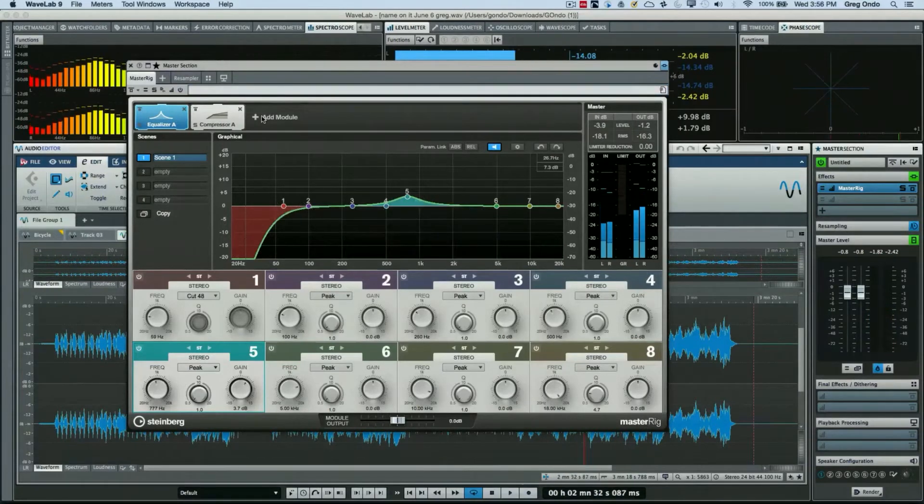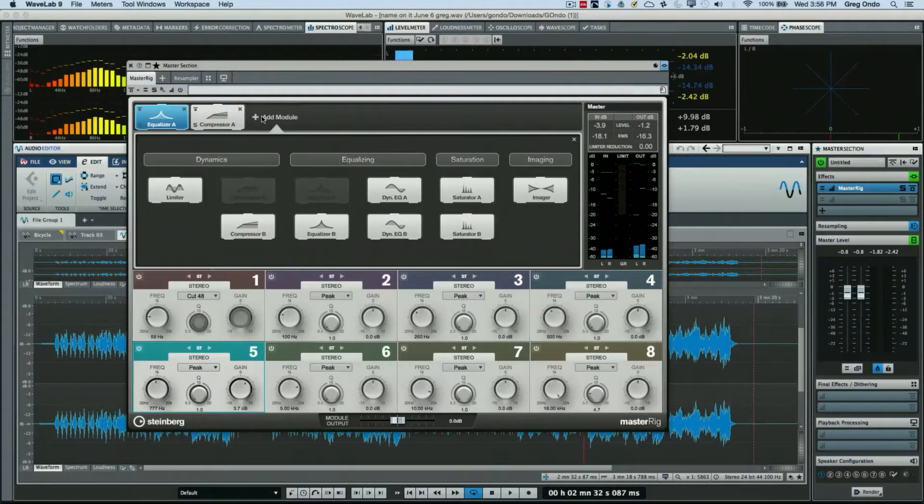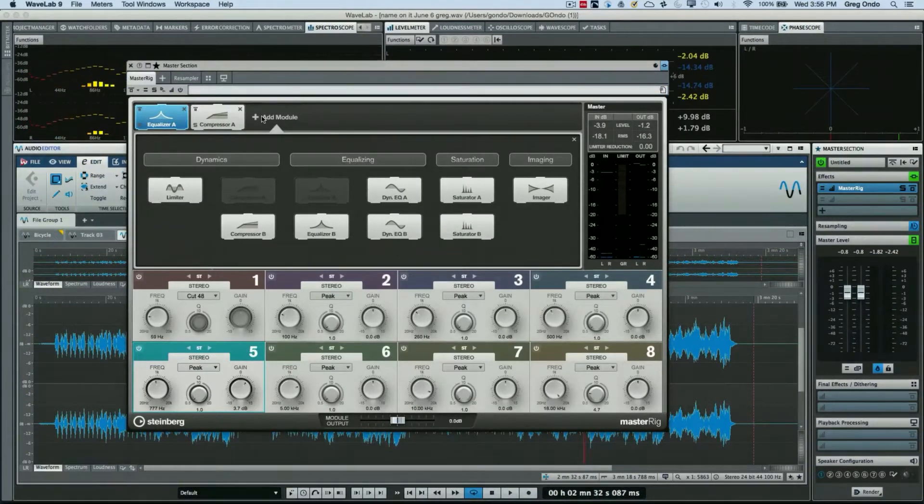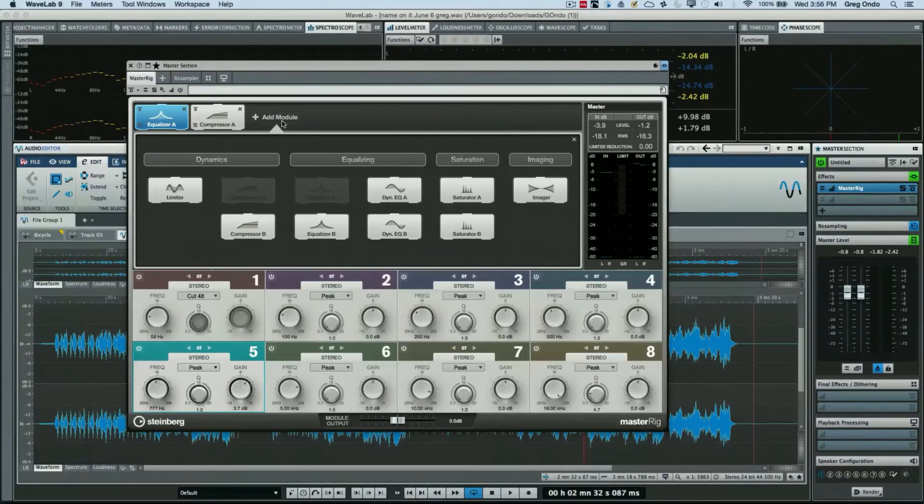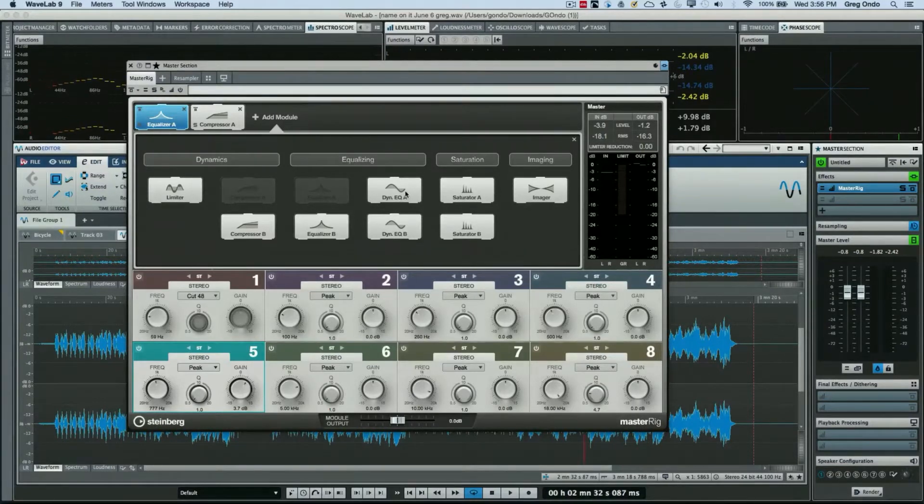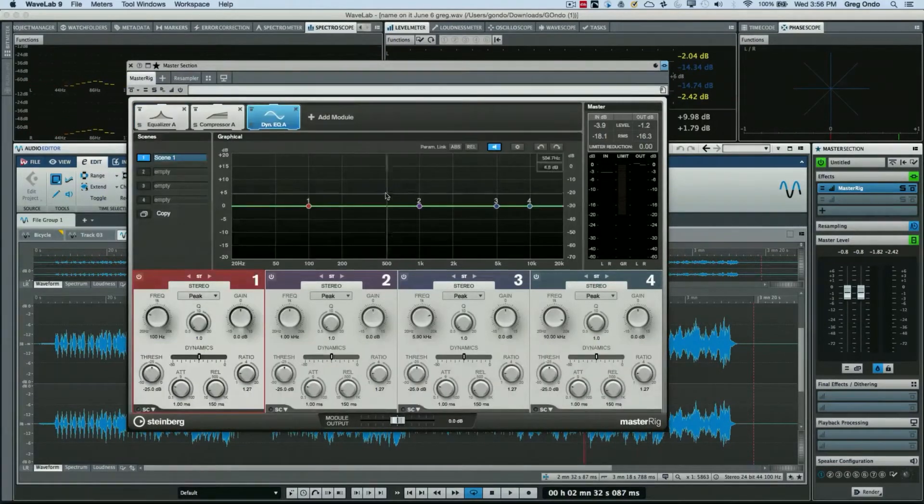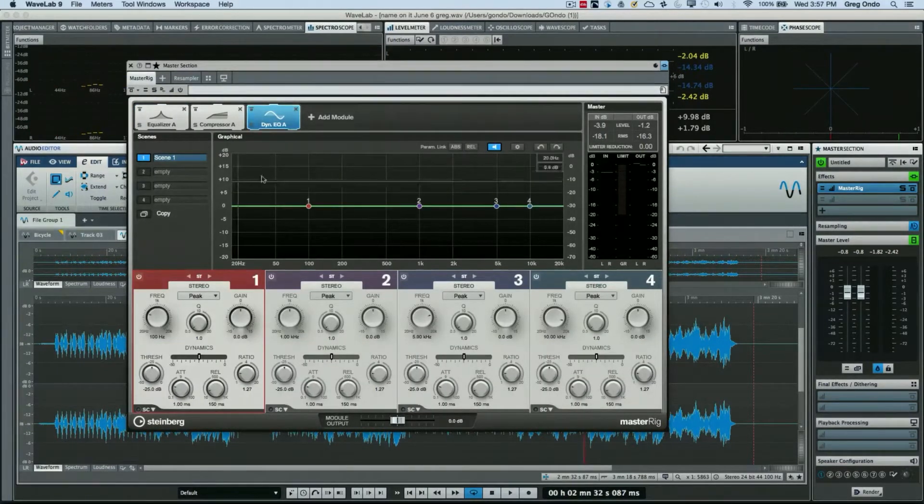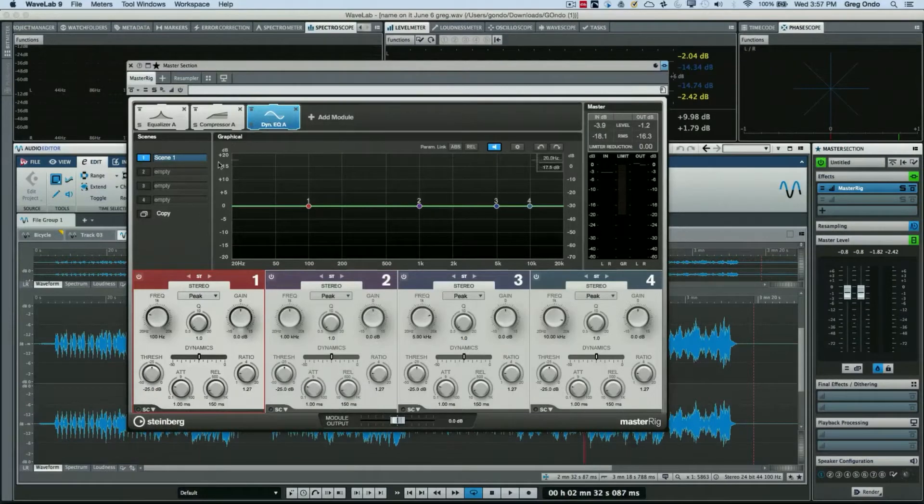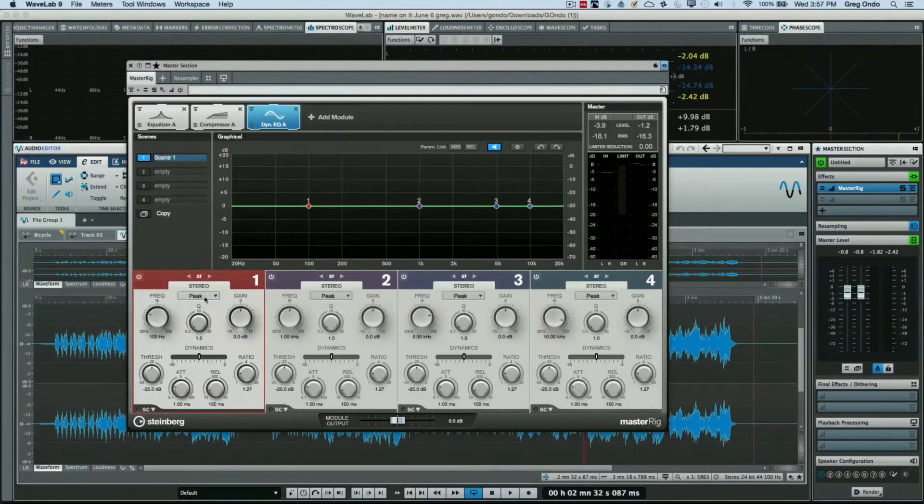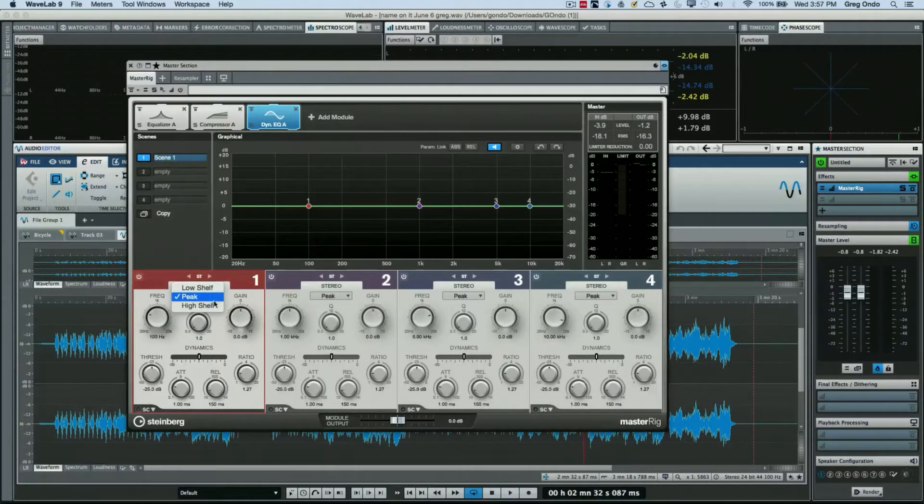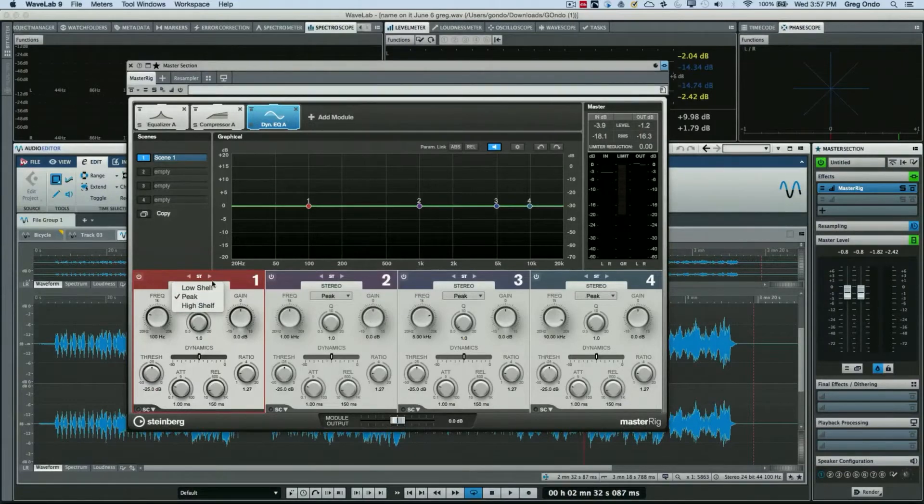Now the next module we add is similar to a multi-band compressor in theory, but it's kind of a different signal flow. This is a dynamic EQ, and we could have two of these employed. So again we can see low shelf, peak, high shelf on our EQ frequencies.